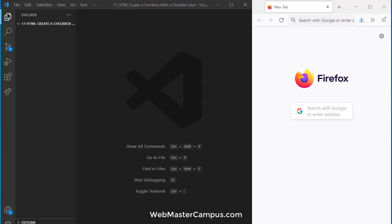So if you have a checkbox and there is a label or text beside that and you want if you click on that text the checkbox should be selected. Okay so we will see how we can implement this.